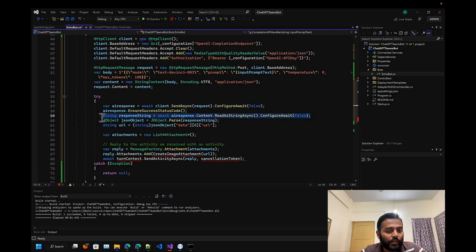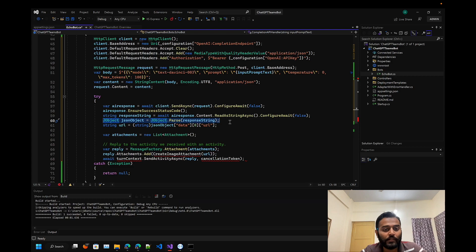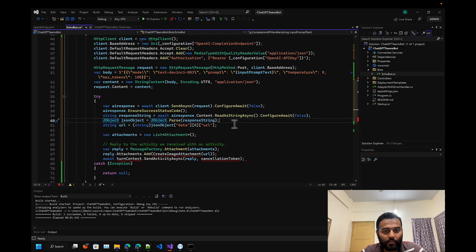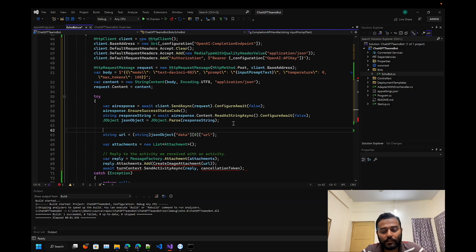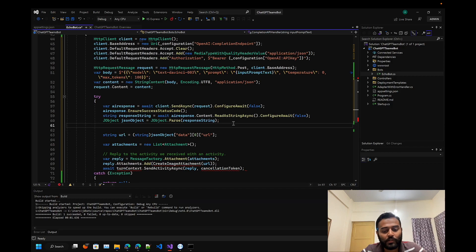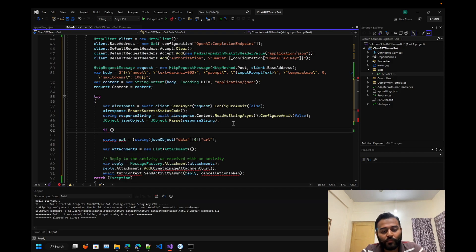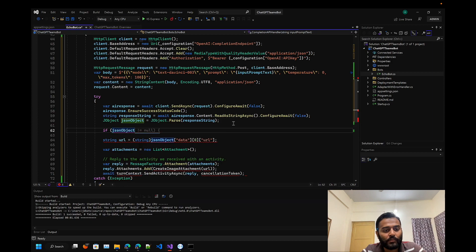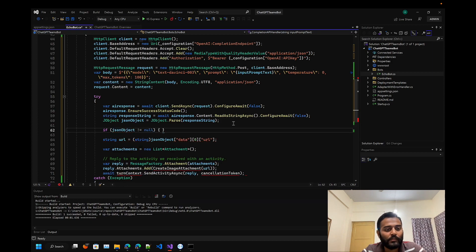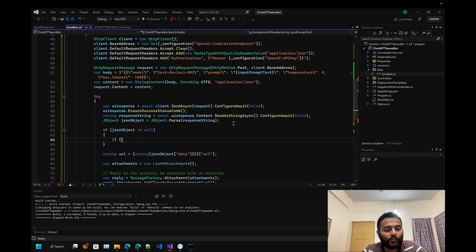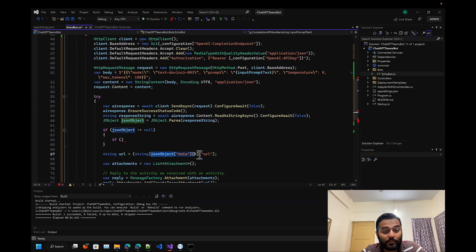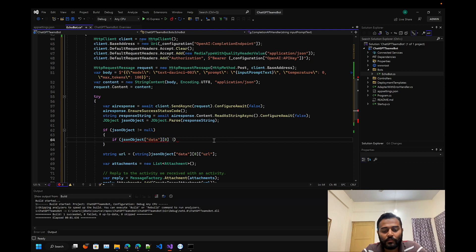Then converting that response to a JSON object to parse the JSON properties. Before parsing that, let's add one more condition - if JSON object is not equals to null and one more property if we are able to get the response property.